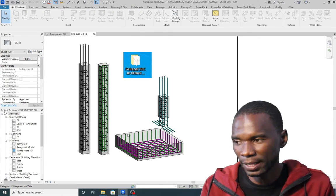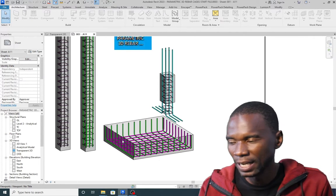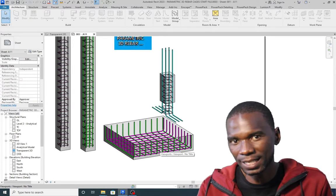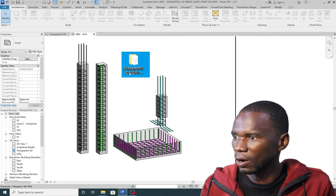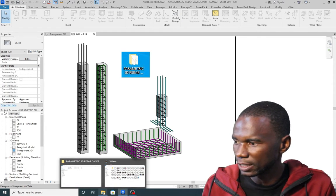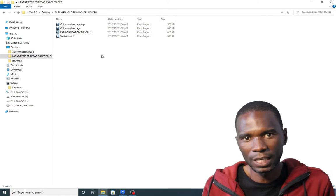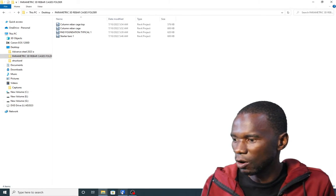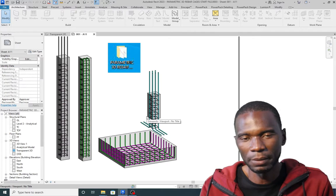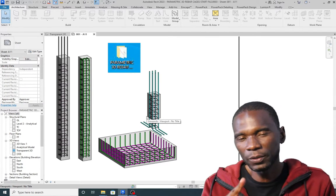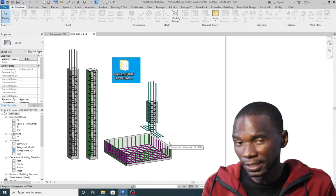These rebar cages are created in such a way that you can reuse them for any size of that particular structural element. So as long as it's the base and you want it configured in this way, the size doesn't matter — these are parametric. I just imported these rebar cages from a file saved on the desktop. These files can be shared with anyone. Just make sure you remember the principle of constraints — check the card above where I taught how to use constraints.